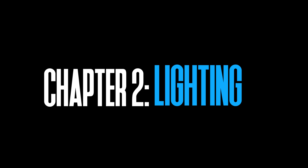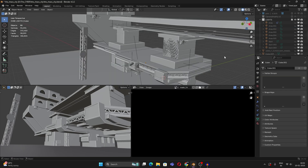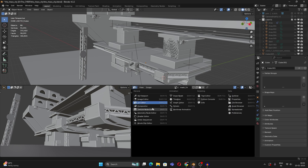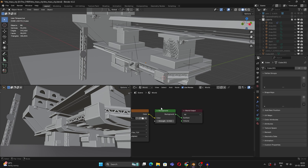That was the end of the modeling part. Now it's time to move to the next and very crucial part: lighting. Let me show you how I did the lighting. First, let's look at the world settings — go to the Shader Editor and switch to World.